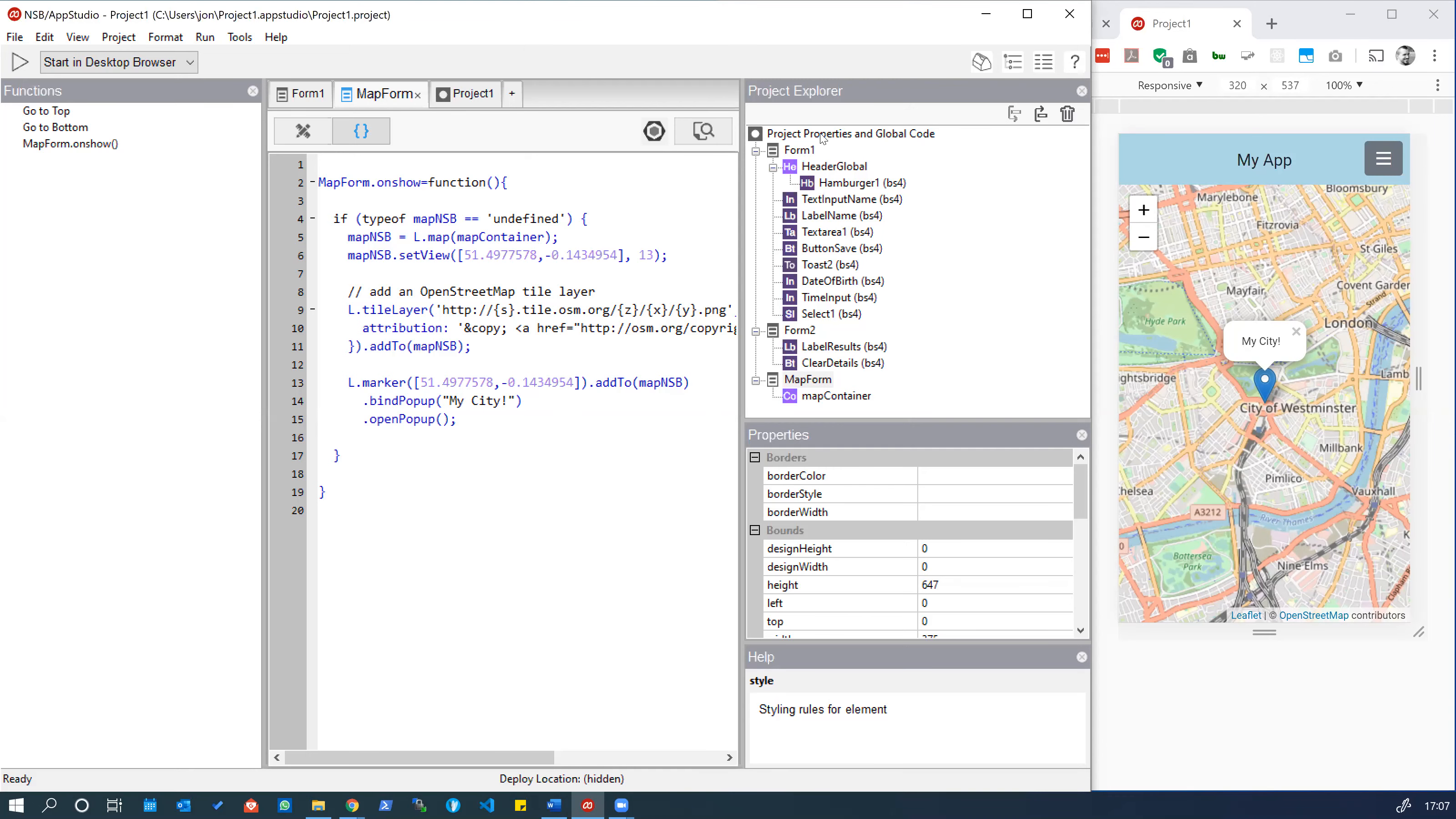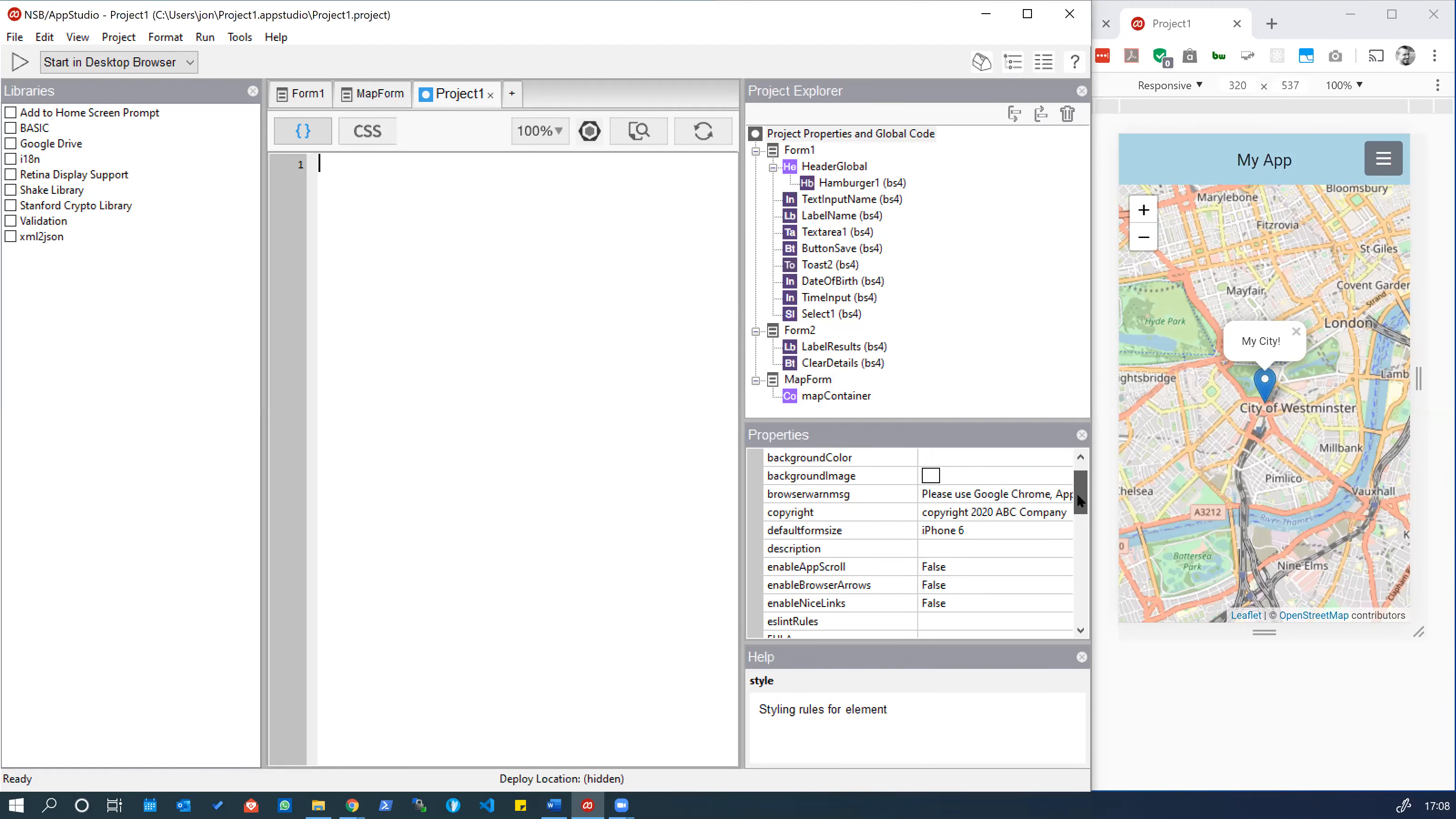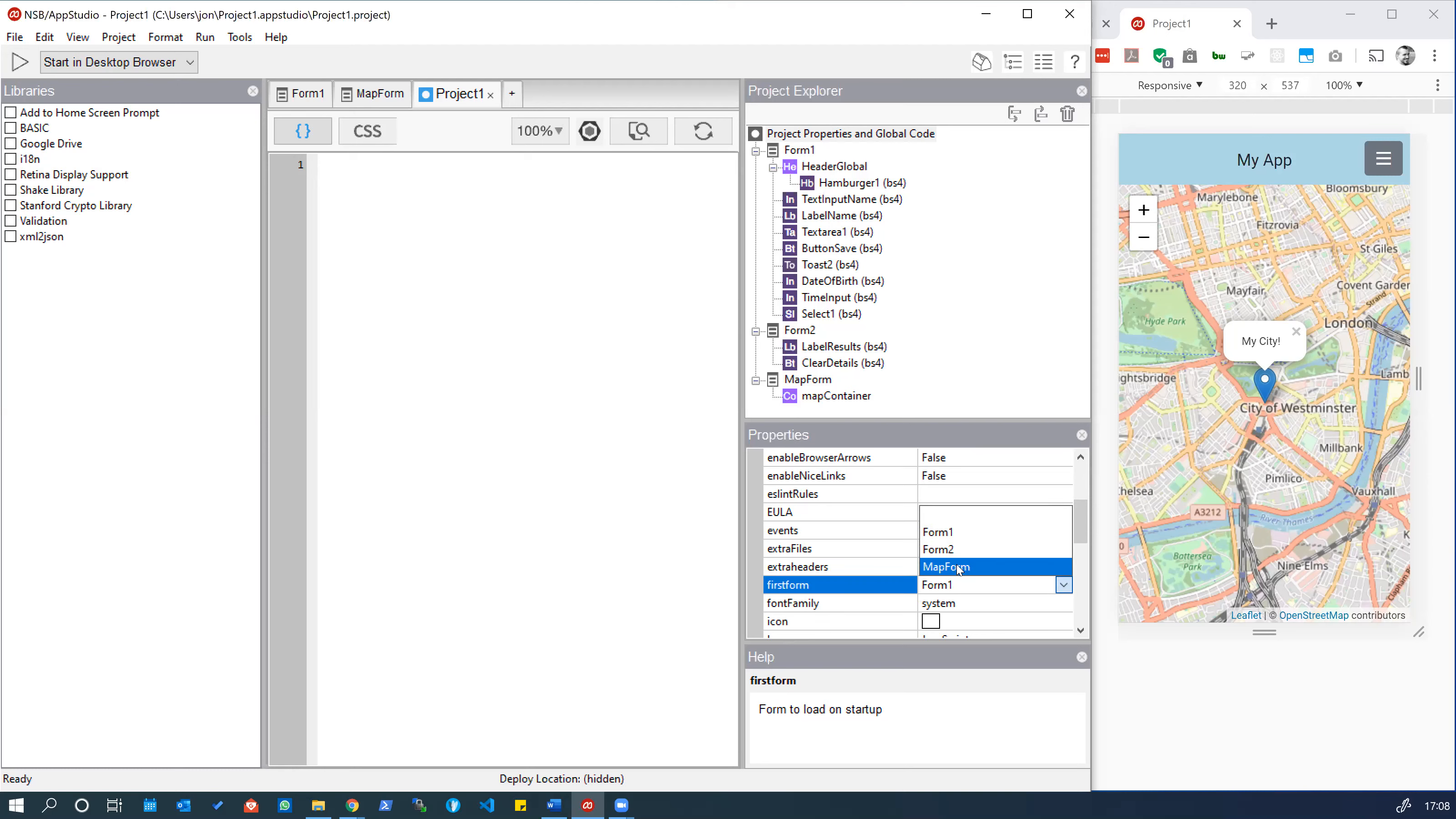The way to do this would be to go to the project properties in global code and you find the property which is first form and we can choose from a drop-down. We'll change it to map form.